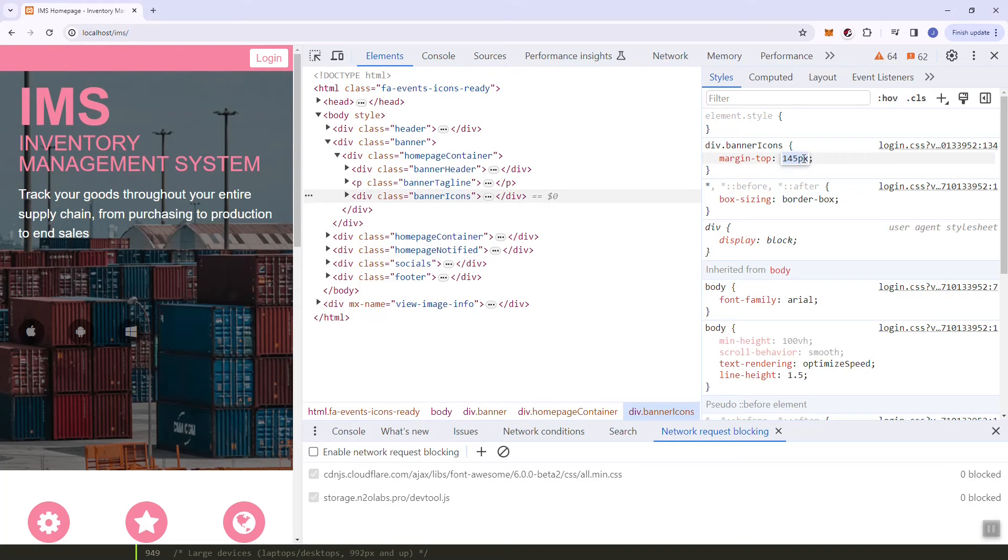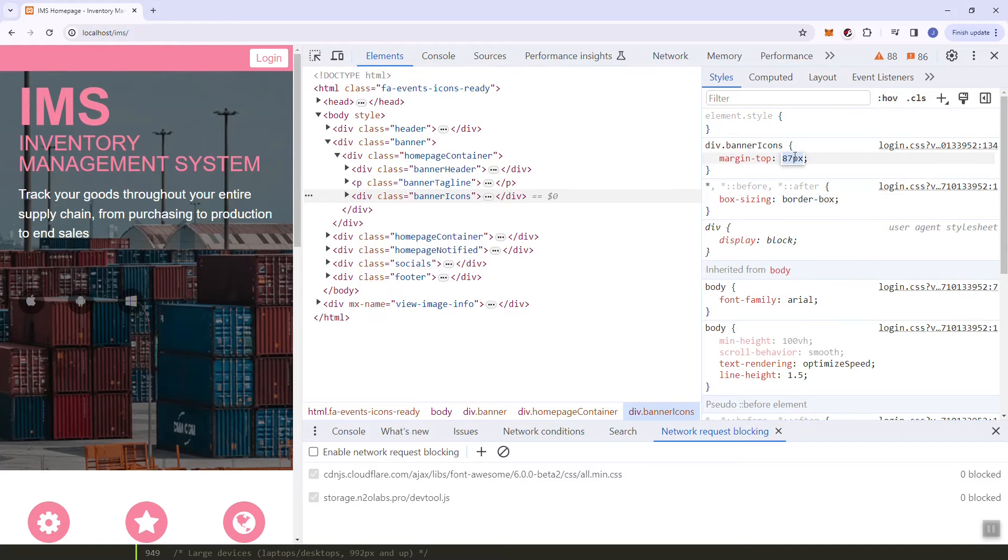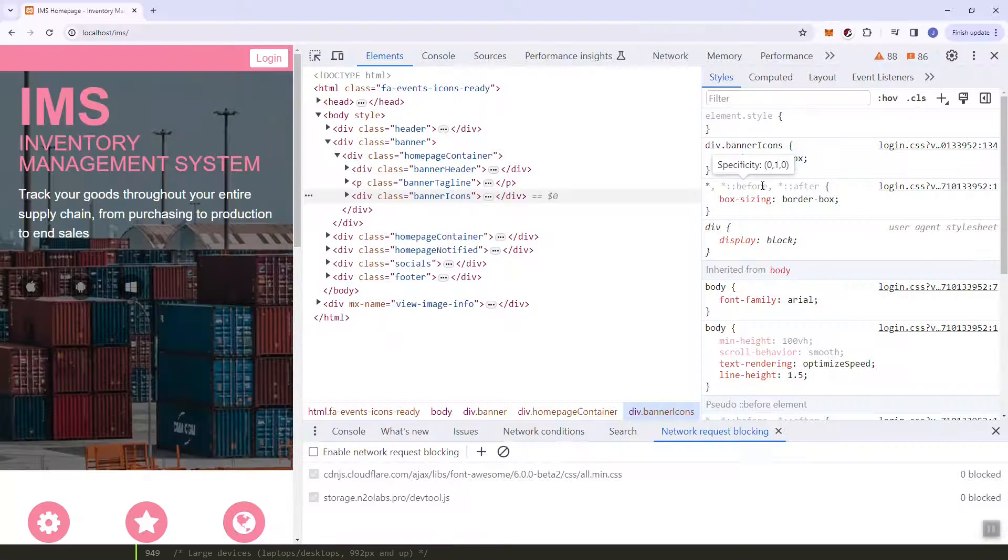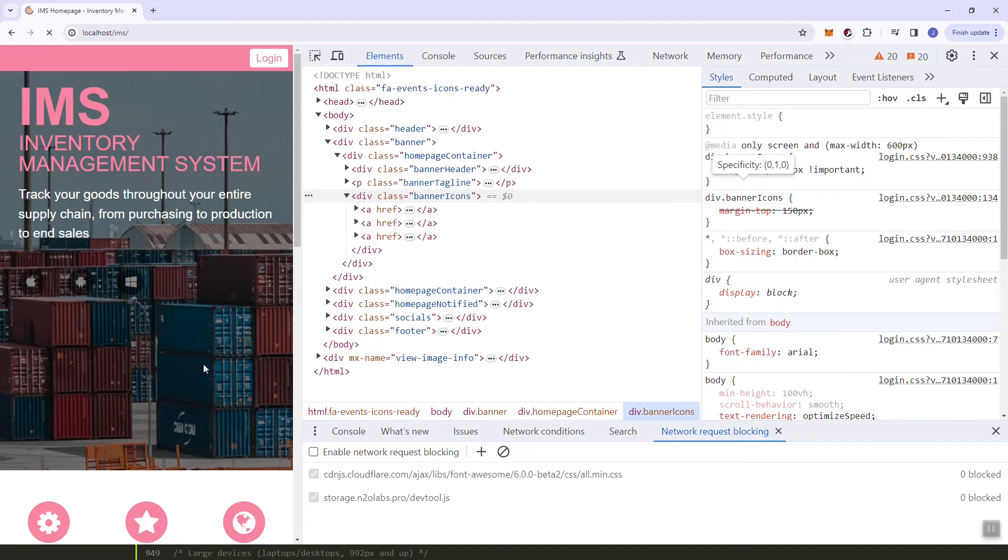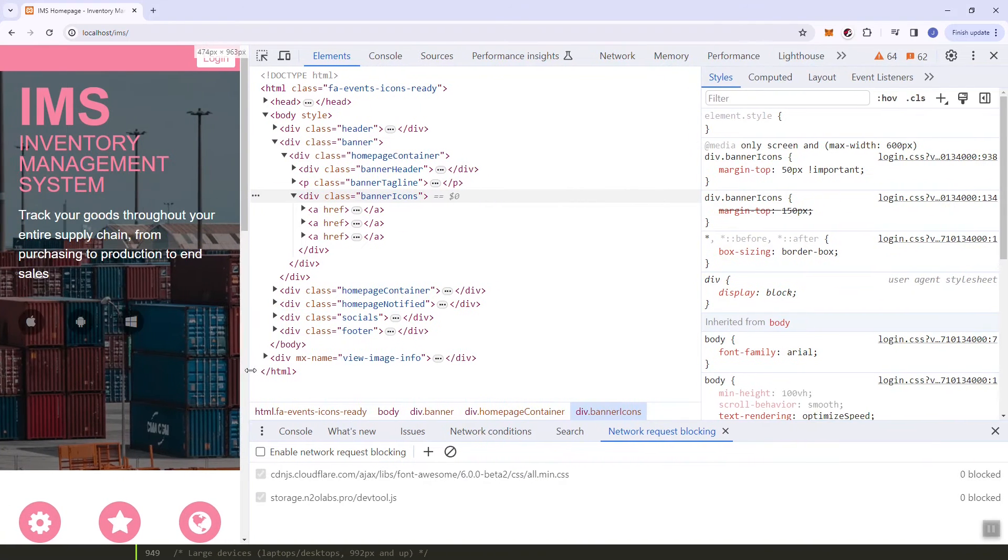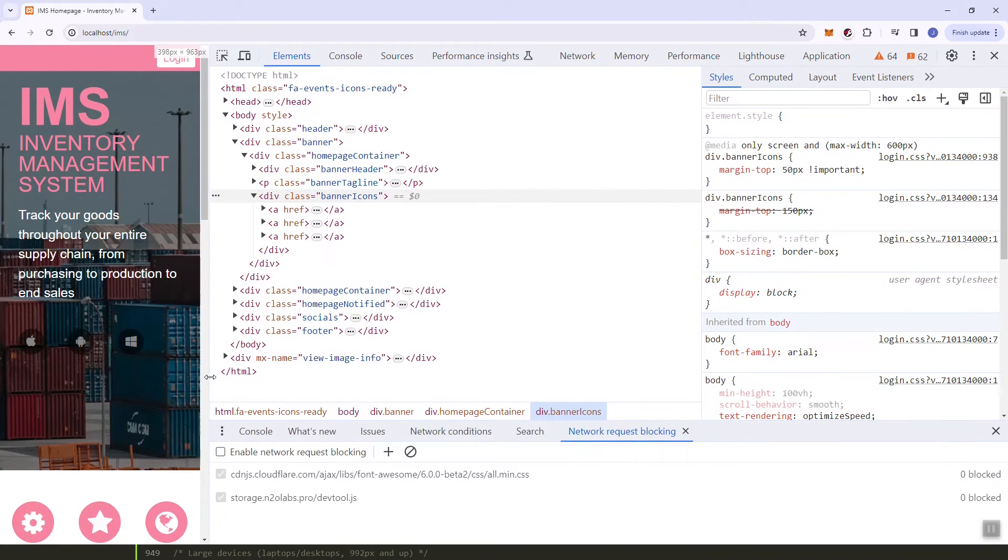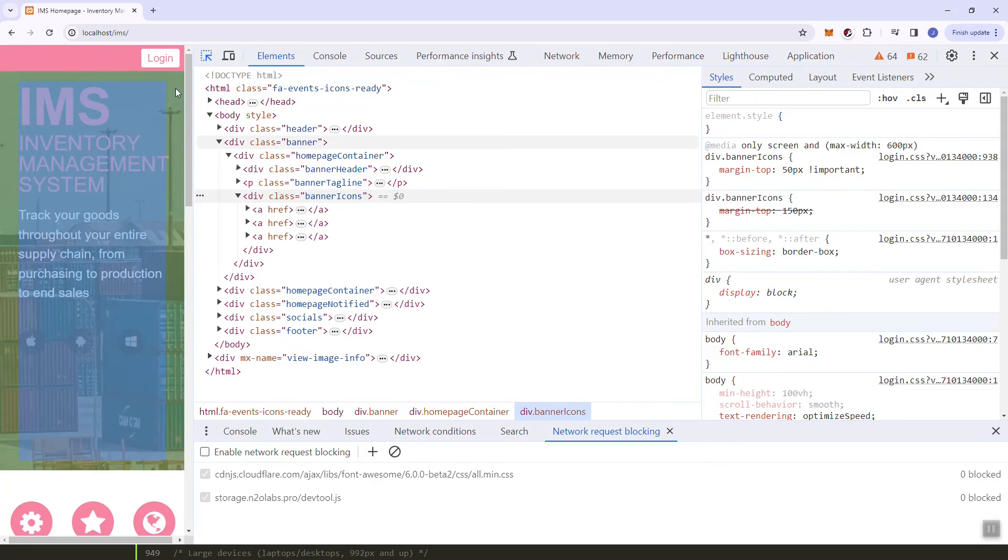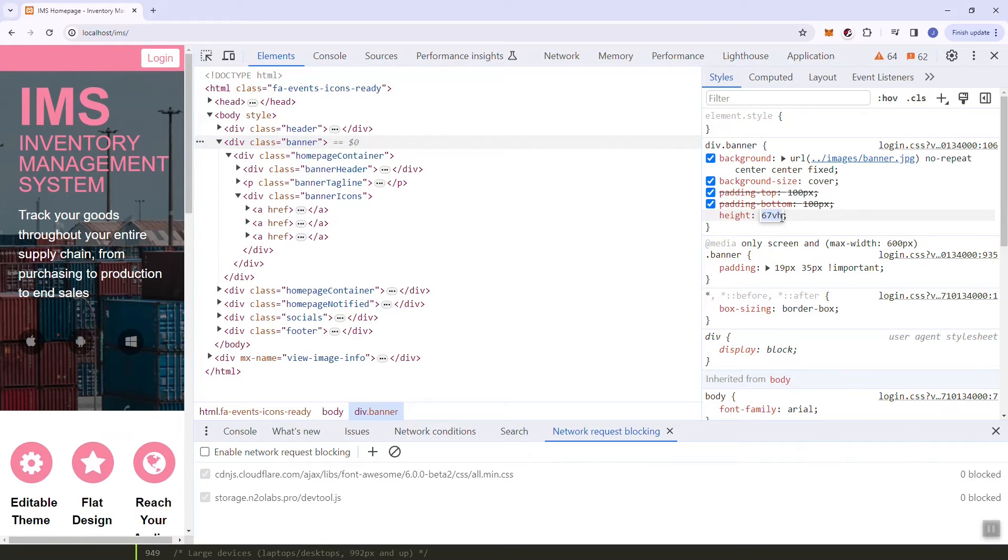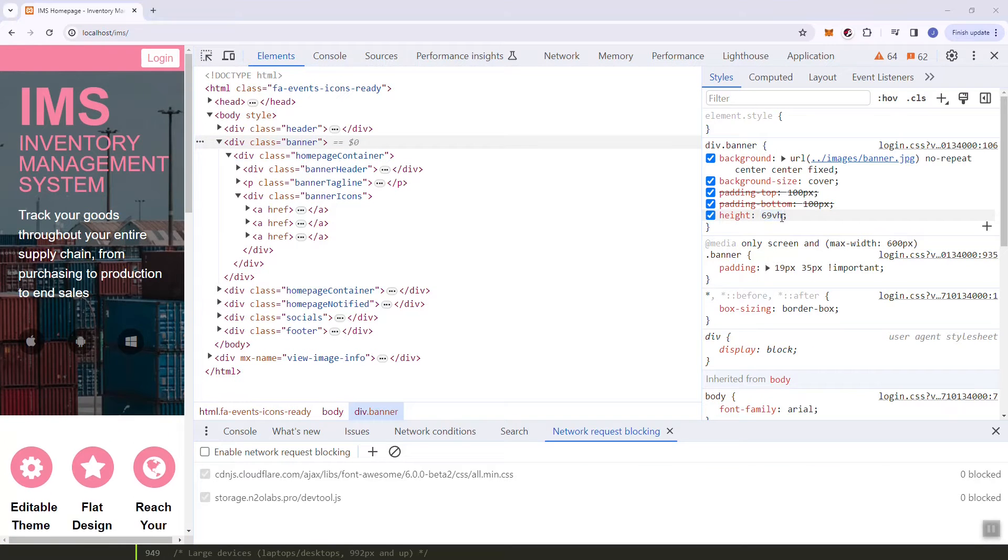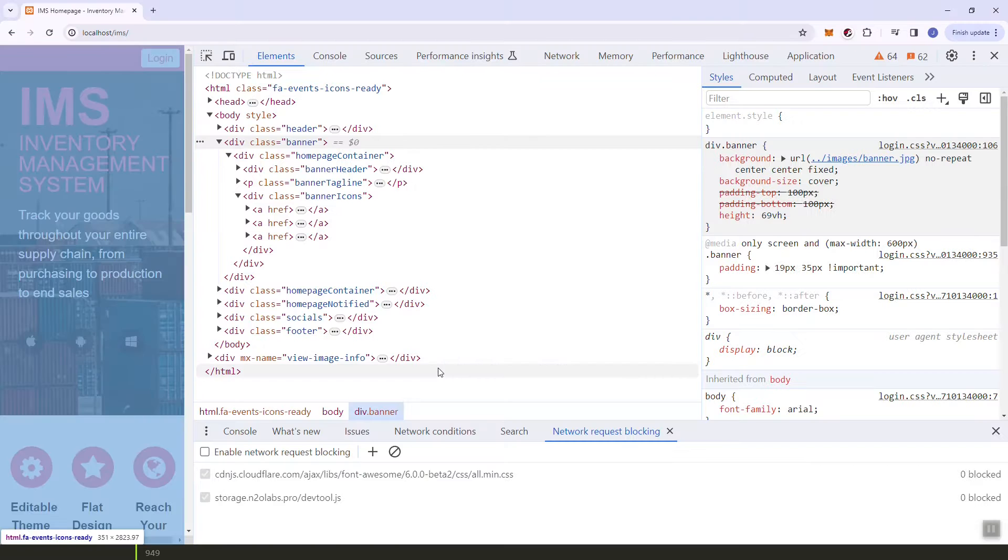So next thing is the banner icon. I think here I will just need to remove this huge margin. As you can see it's looking good. And then also the height of our banner, it suggests that one to 69 VH.